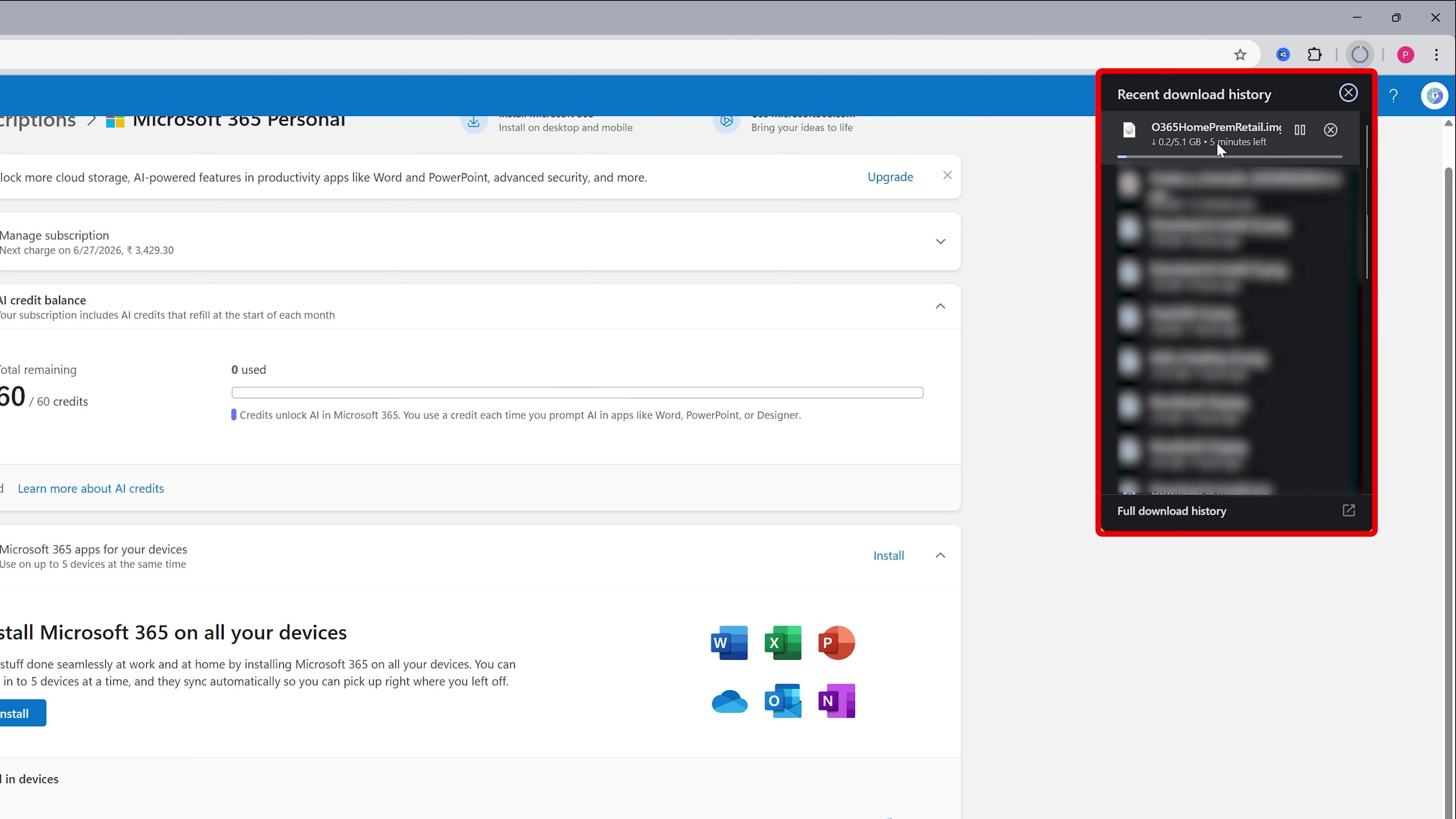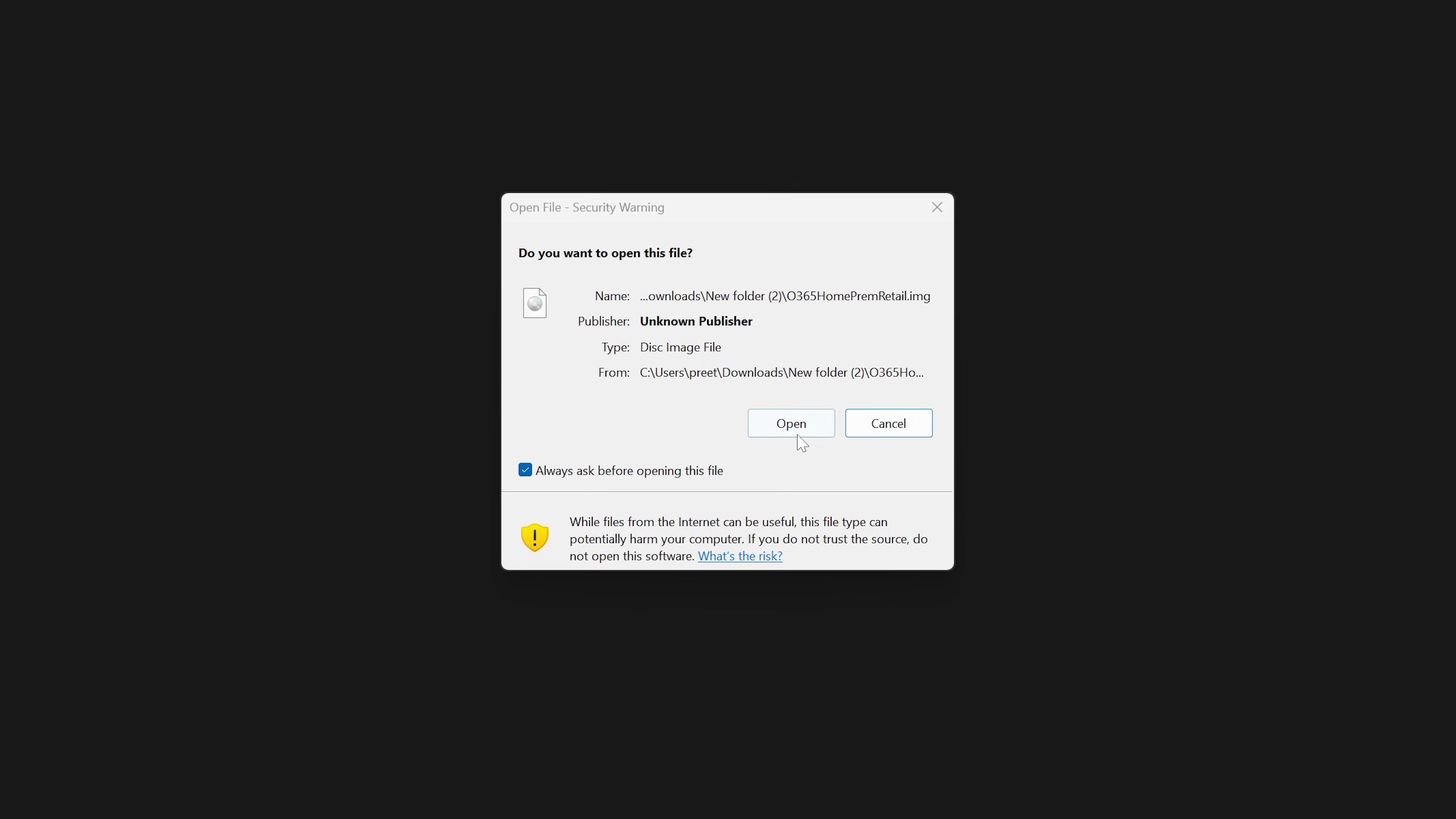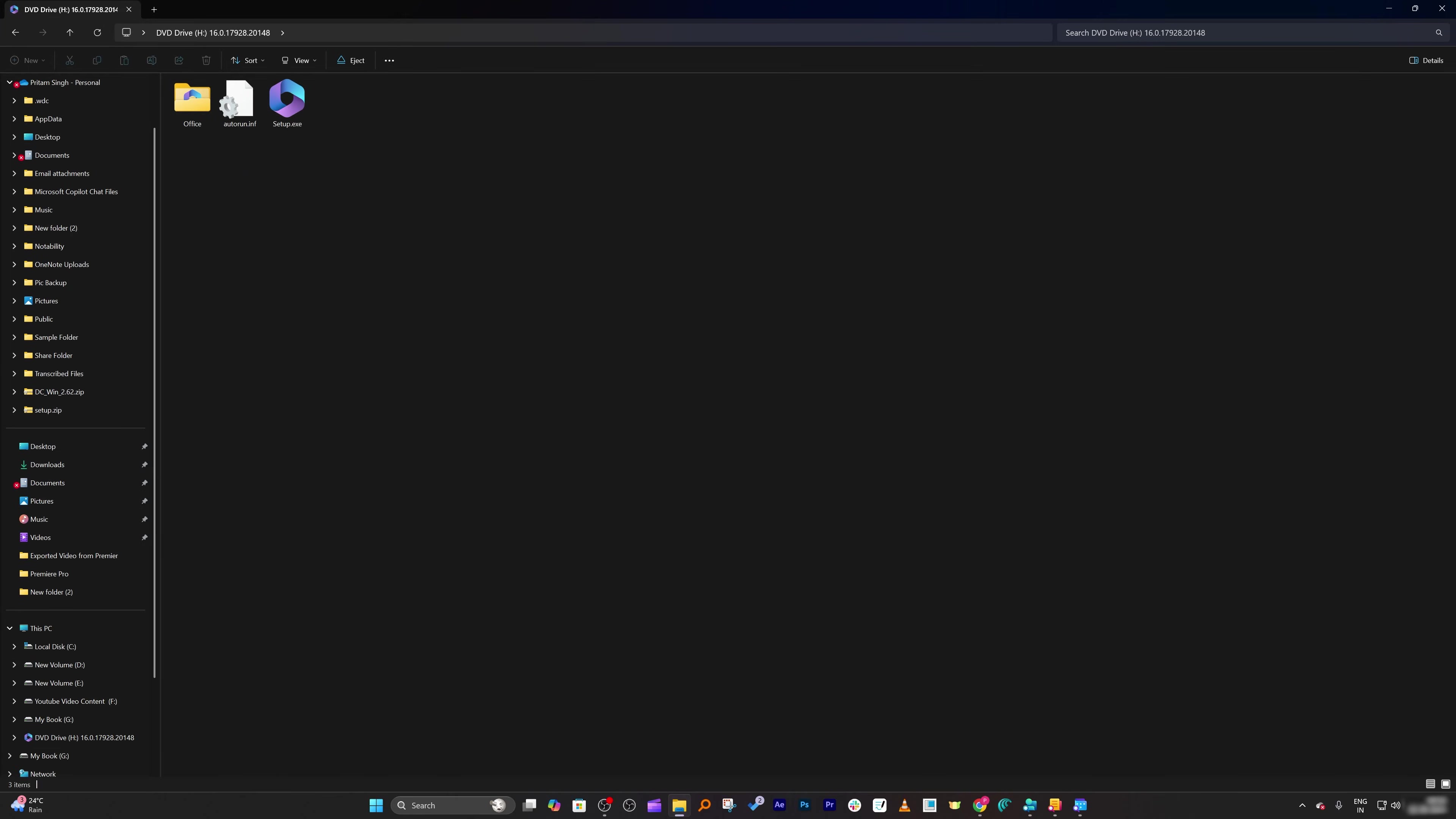Finally here we can see we have successfully downloaded it. Now simply what you need to do is make a double click on it which will give you option to open it after some time. So click on open and this will open this ISO file. Now all you need to do is you need to click double click on setup.exe which will then install Microsoft Office in your system.